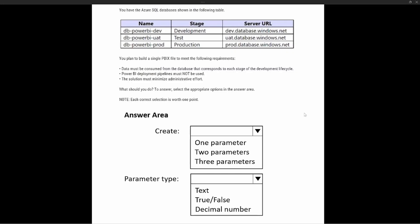Now let's take a look at our test prep question. It says: you have an Azure SQL database shown in the following table. We can see it has several different stages — dev, testing/UAT, and production — with site URLs that have different prefixes: dev, UAT, and prod. You plan to build a single PBIX file. The data must be consumed from the database corresponding to each stage of the development lifecycle. Power BI deployment pipelines must not be used, and the solution must minimize administration effort. What should you do?